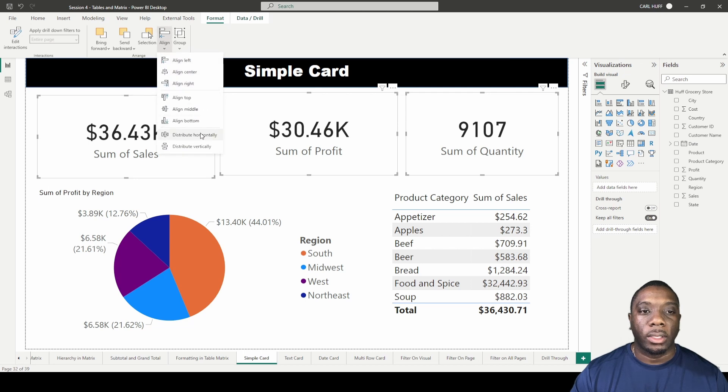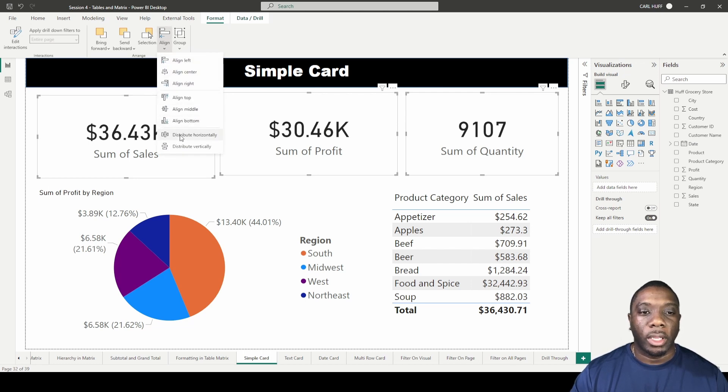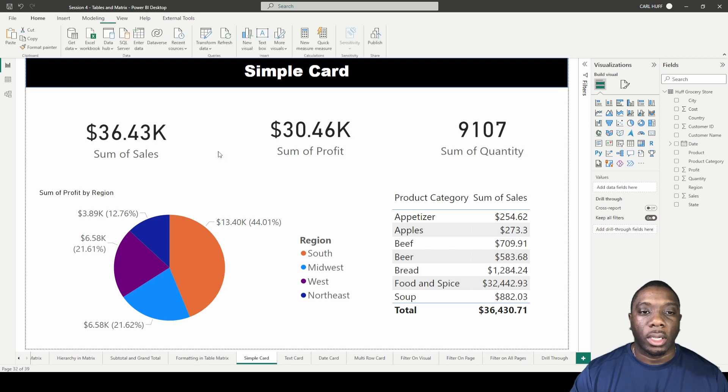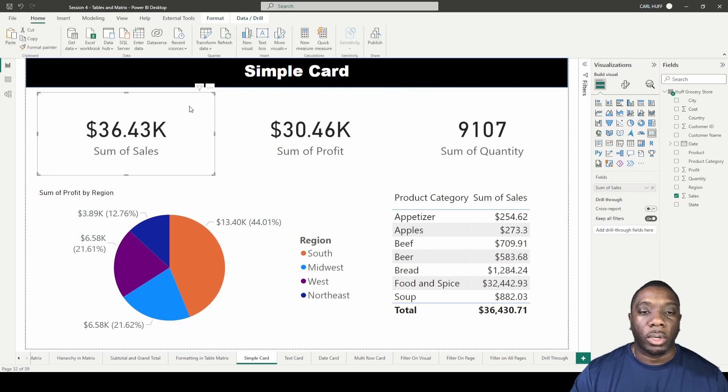Then we can come here into format and distribute horizontally. So now we have it evenly distributed horizontally and I can bring this up to that line and now all the cards are even.